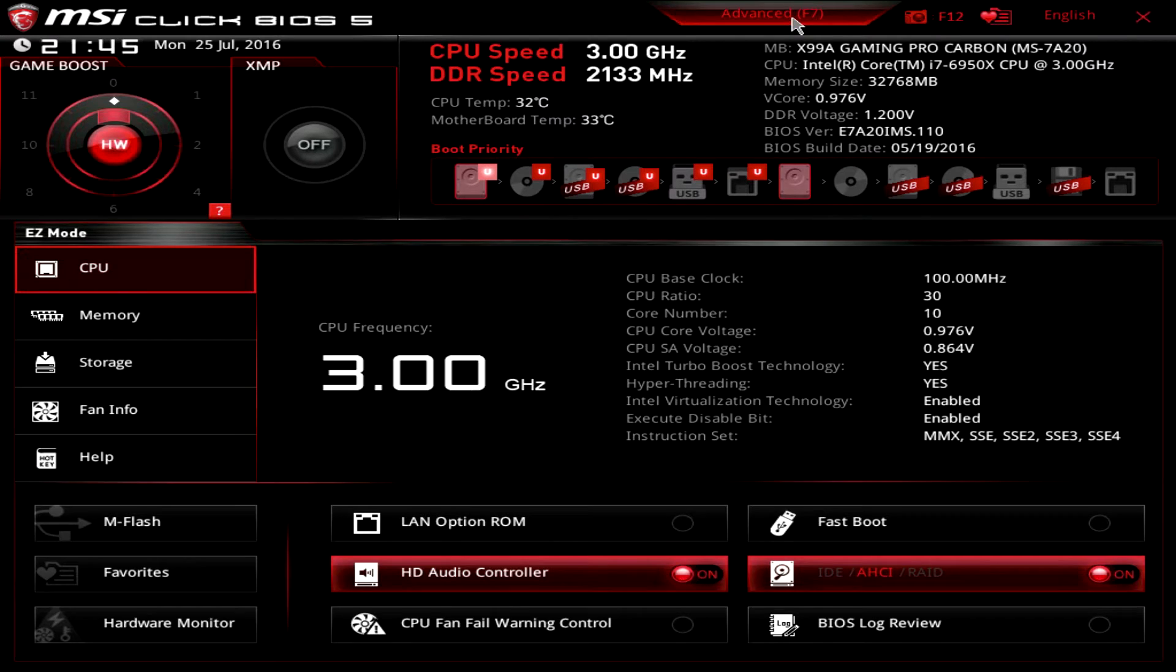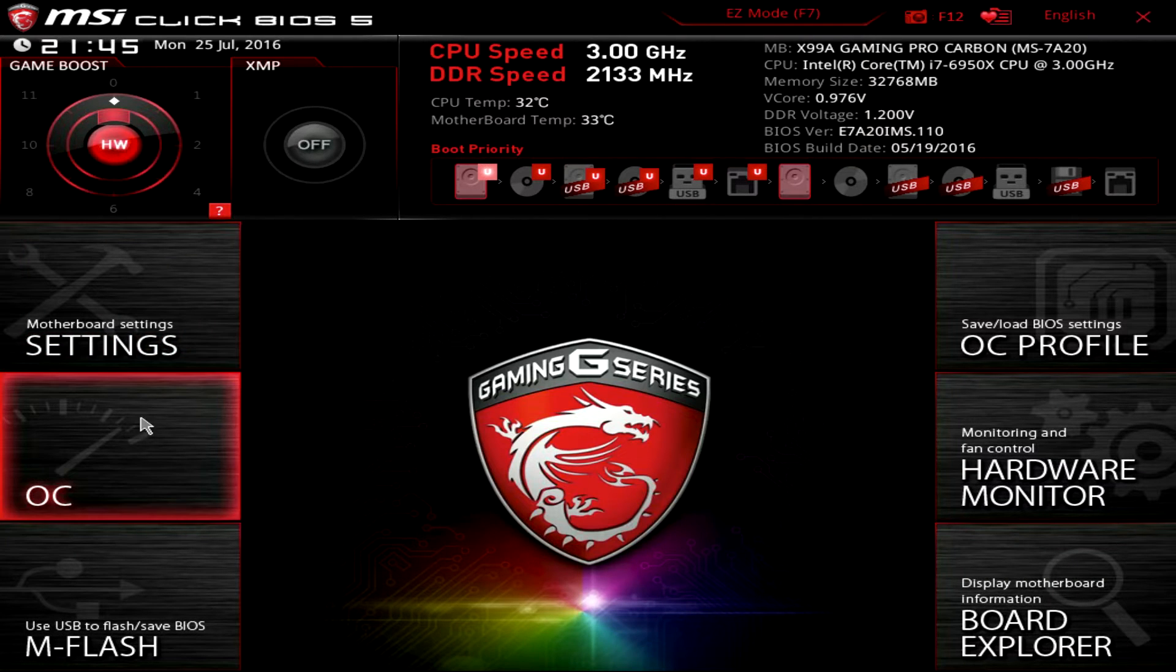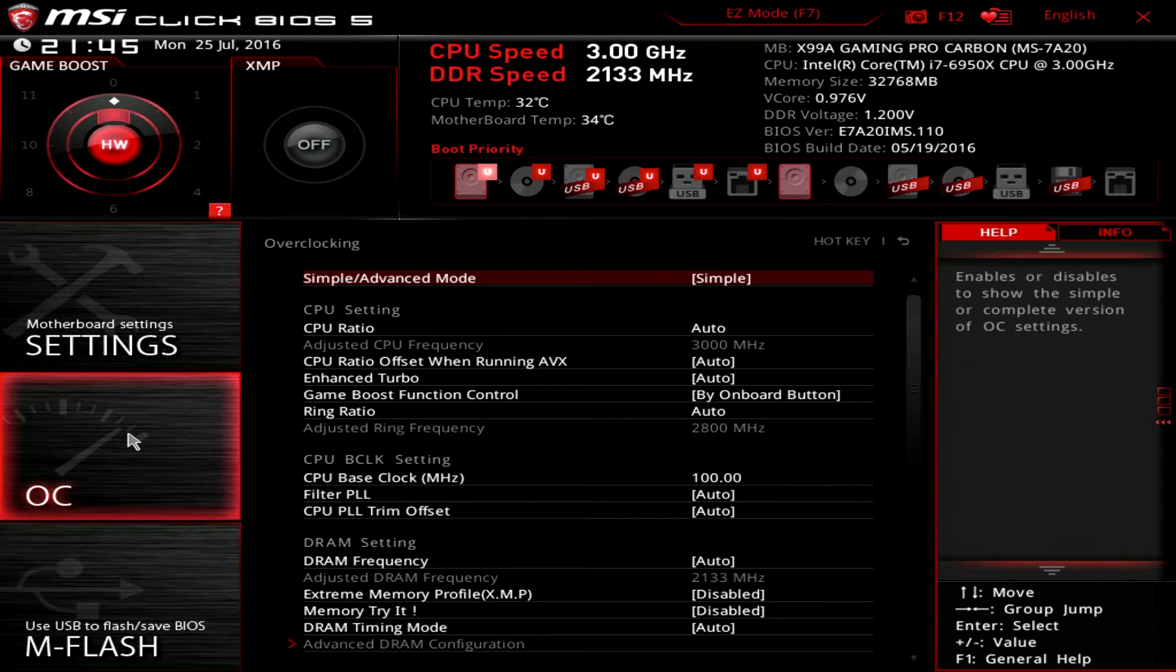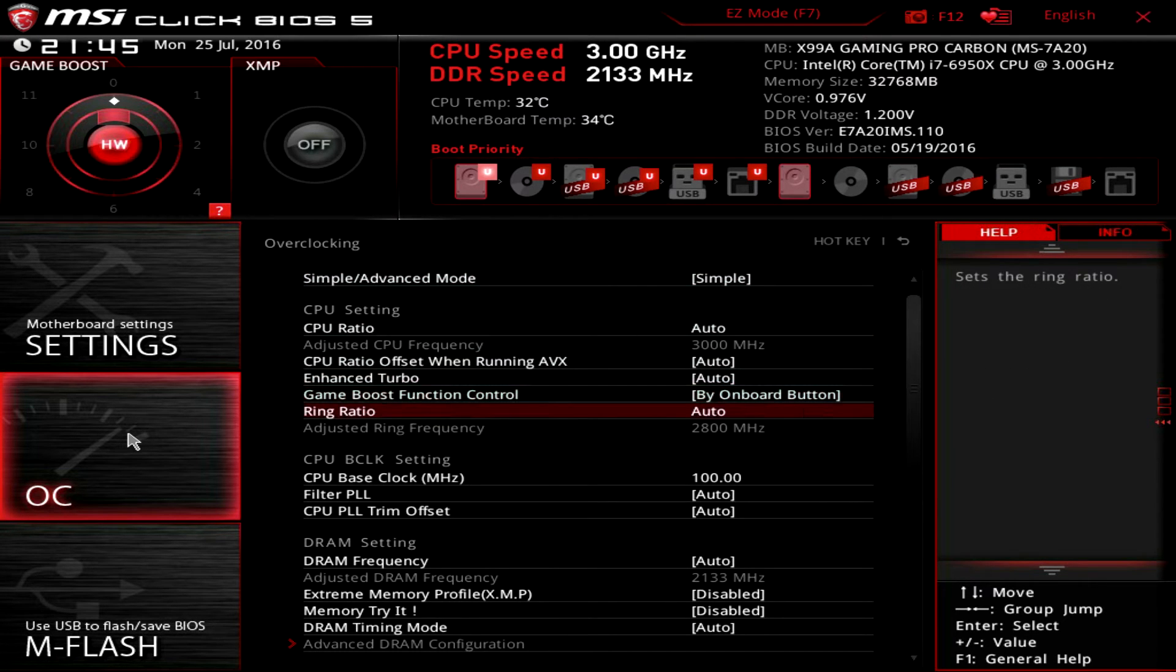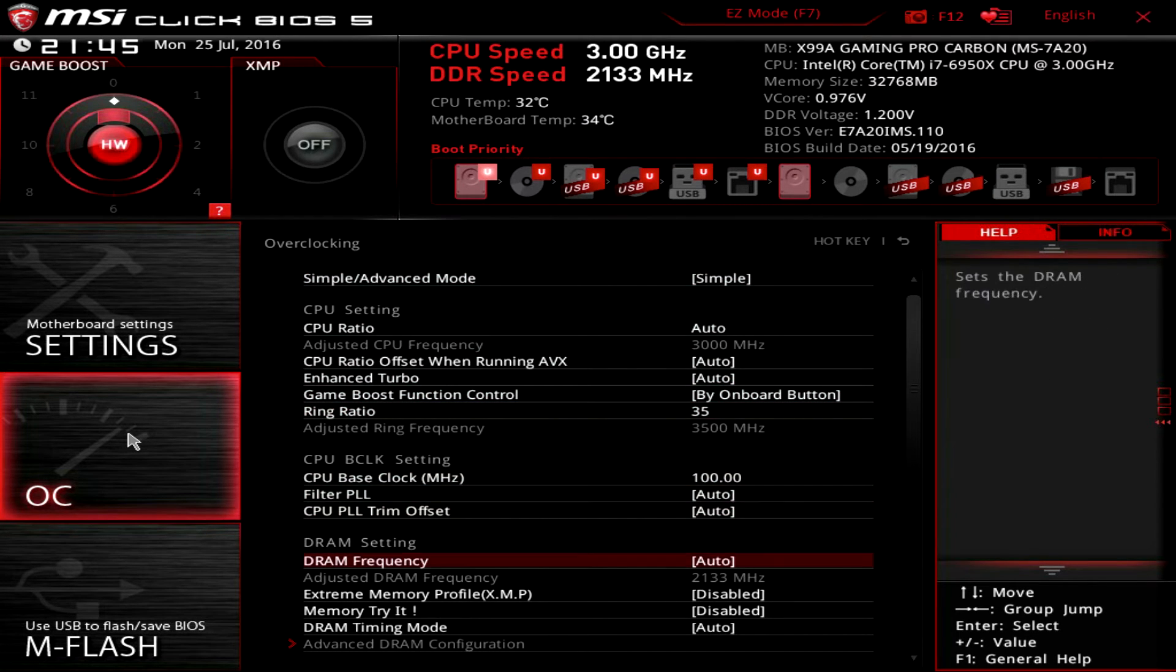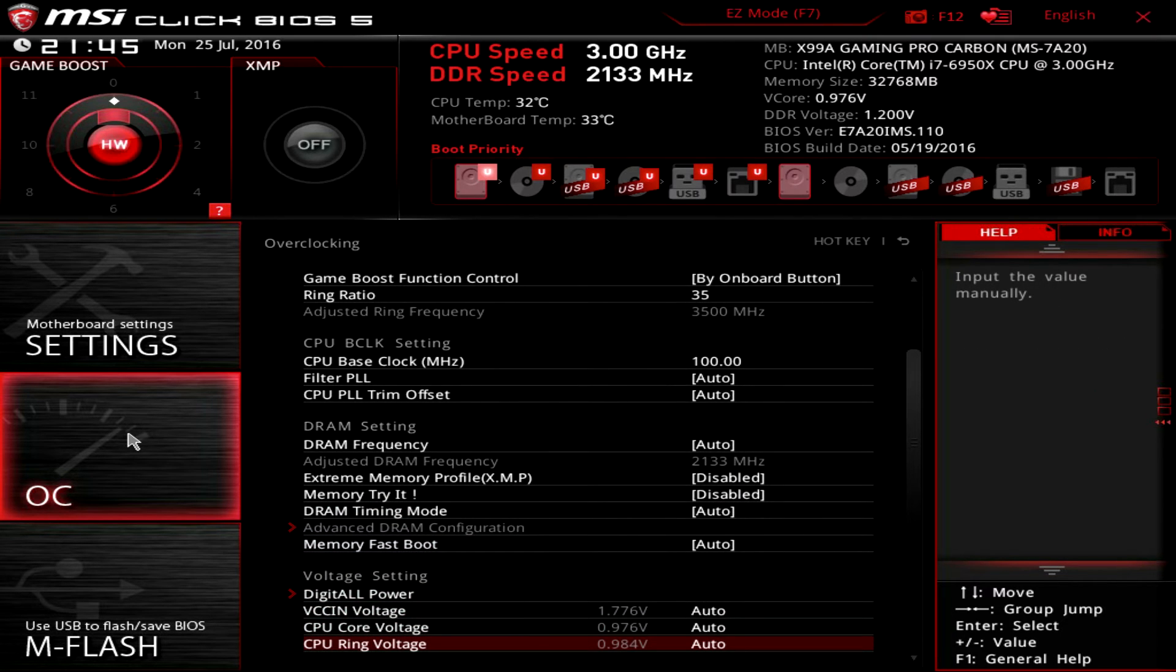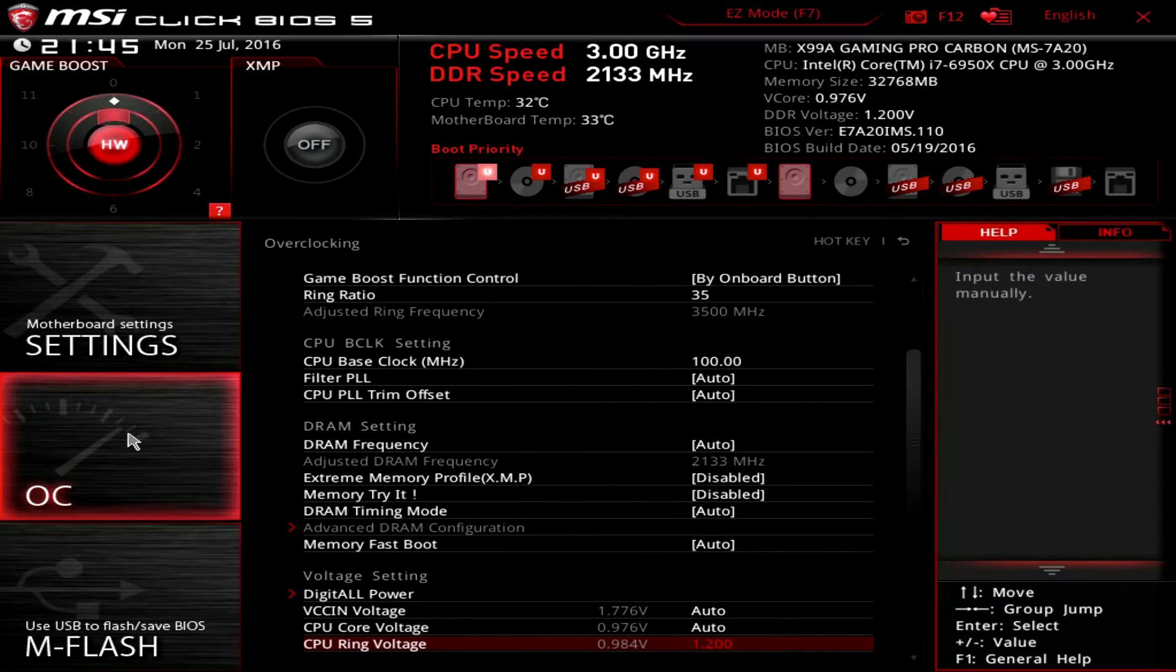To overclock the CPU ring frequency we leave the easy mode and go to the advanced menus by pressing F7. Under the advanced mode we go to the OC menu. Here we increase the ring ratio to 35 and increase the CPU ring voltage to 1.2 volts. After this, we simply save our settings by pressing F10 and go into the operating system. We've overclocked the CPU ring frequency to 3.5 GHz.